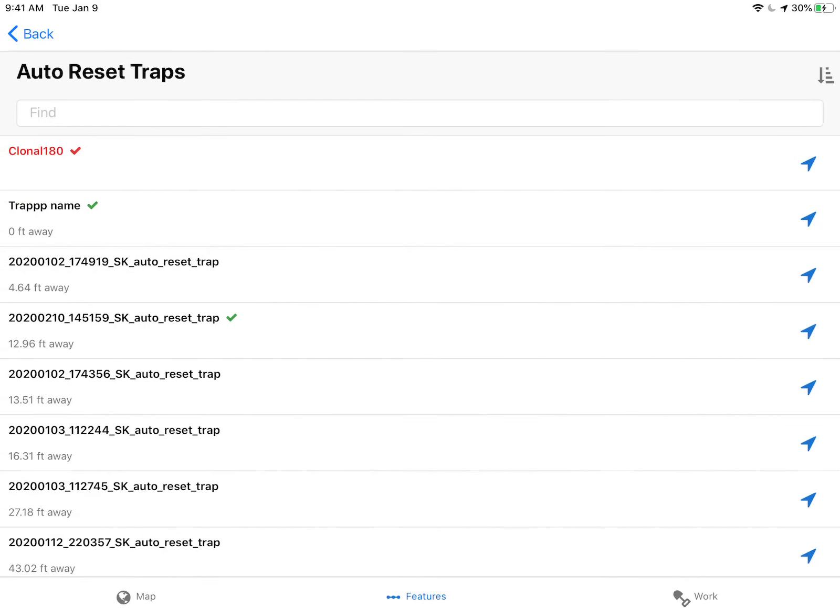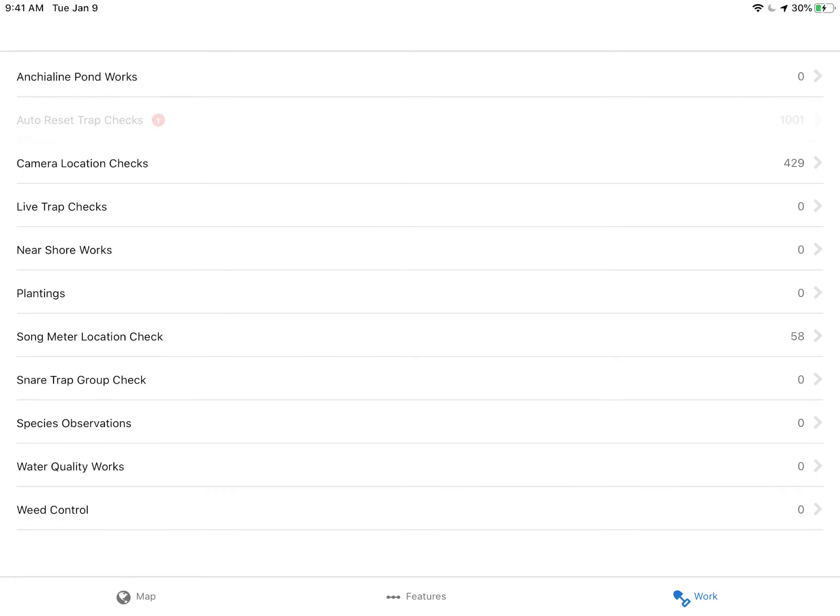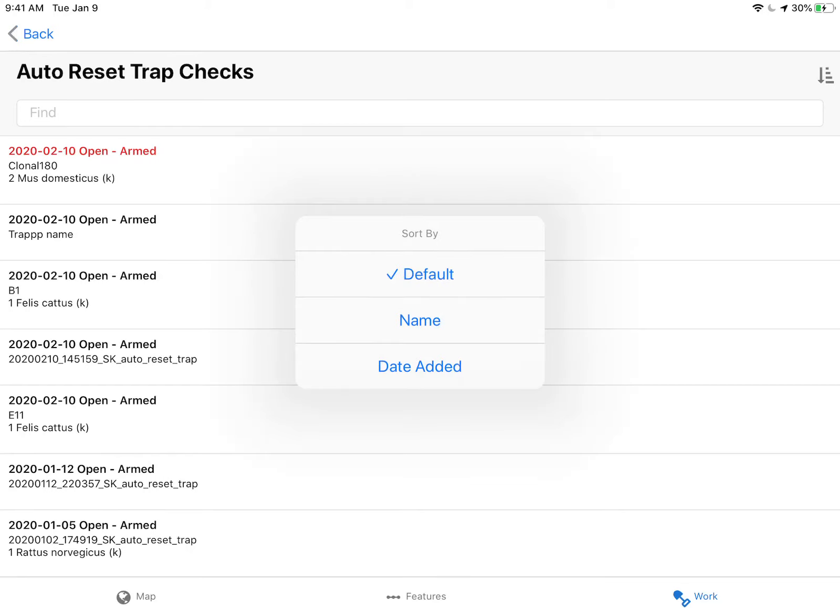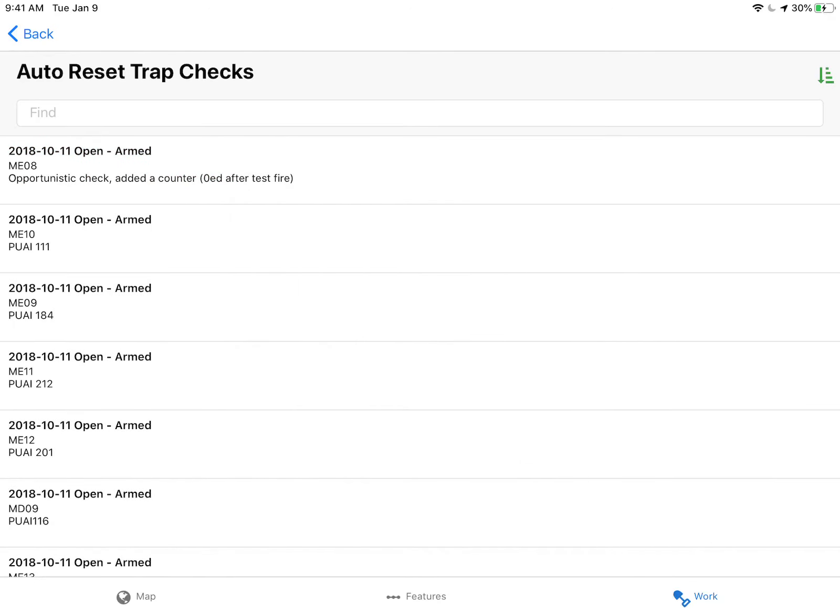If I wanted to see which traps I've checked, there's going to be a green or red check mark next to the trap you've checked today. I can also go to this work menu, click auto reset traps, and see a list of traps I checked in the order that I checked them. I can also change the name of the order - I can sort by date added or whatever's in the top.